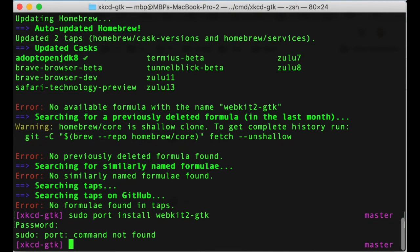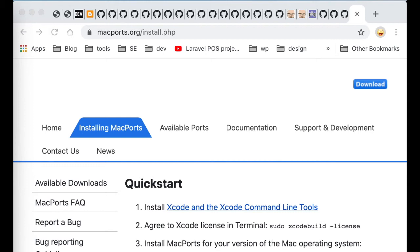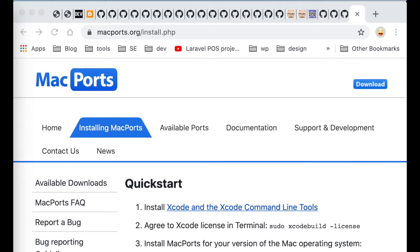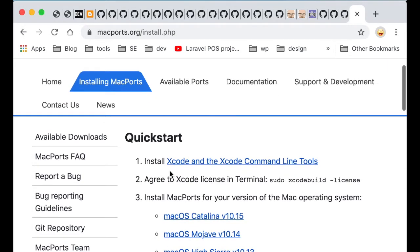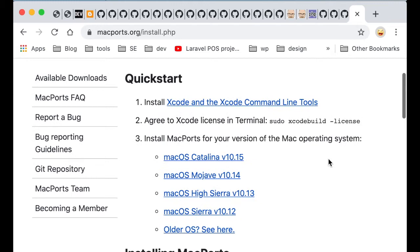So I'm searching online and opening macports.org. And I'll now try to install it. There is a version for each version of macOS or each release of macOS.